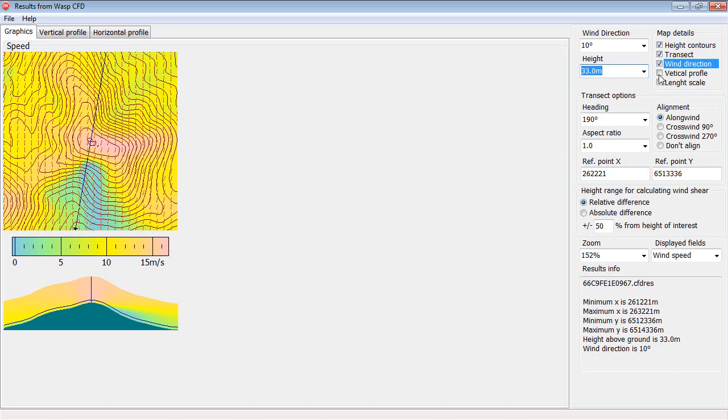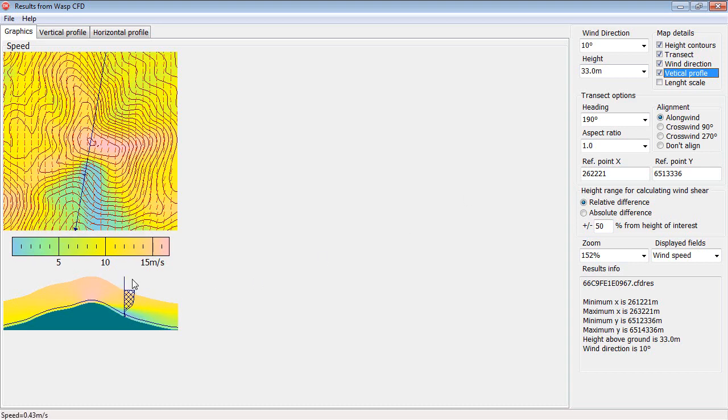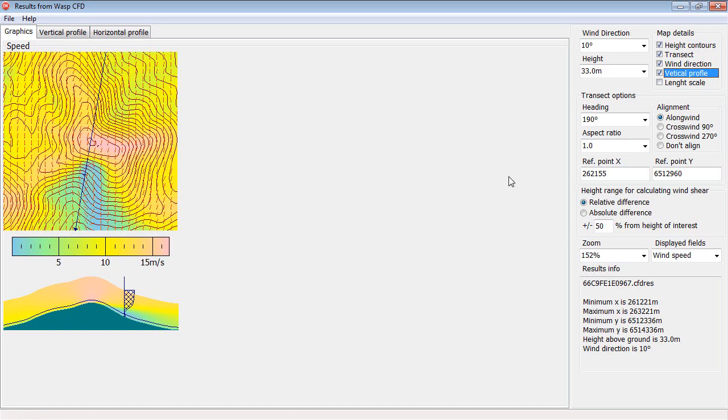Then you can select to show a vertical wind profile here in this transect plot. If you click here, now I change the reference point. I can do that by clicking here or in the main view here, or I can do it accurately by typing in the coordinates.